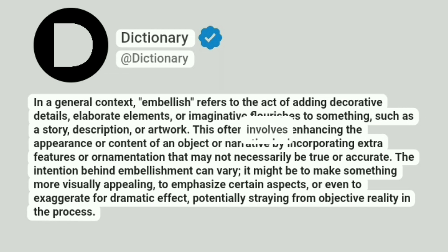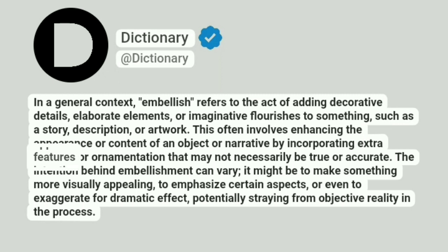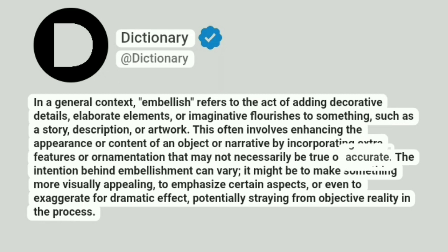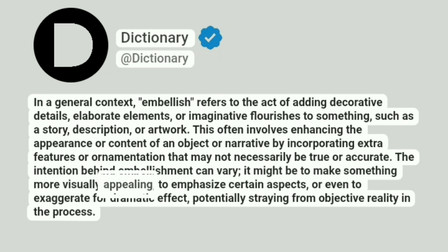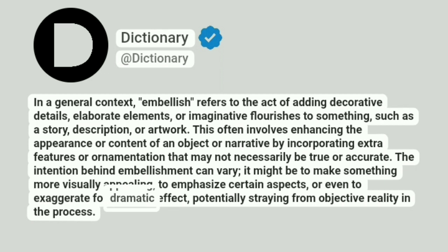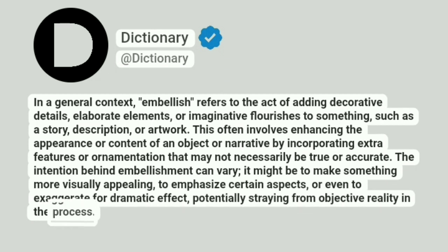This often involves enhancing the appearance or content of an object or narrative by incorporating extra features or ornamentation that may not necessarily be true or accurate. The intention behind embellishment can vary — it might be to make something more visually appealing, to emphasize certain aspects, or even to exaggerate for dramatic effect, potentially straying from objective reality in the process.